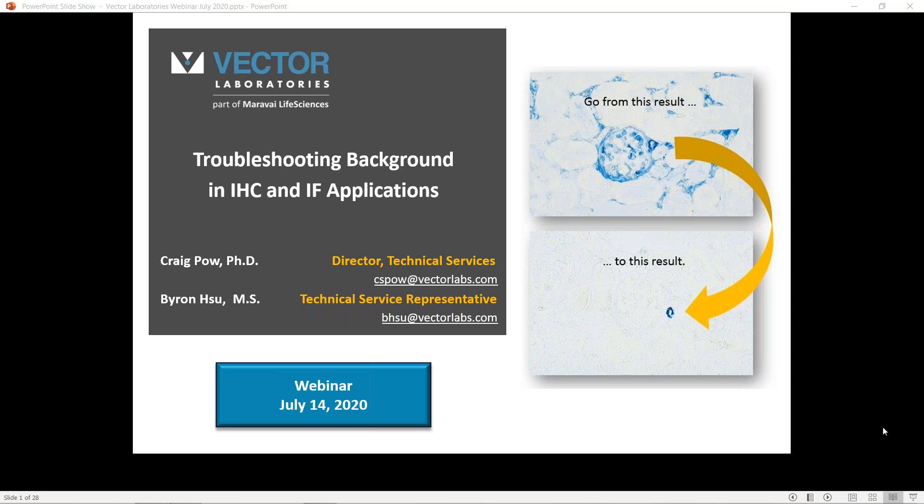Hi. Thank you for joining us today for our first webinar. This is a series that focuses on improving immunohistochemistry and immunofluorescence workflows. Today's webinar is about troubleshooting IHC and IF backgrounds. This will be presented by my colleague Dr. Craig Powell. Following the 20-minute presentation, we will have a 10-minute Q&A session.